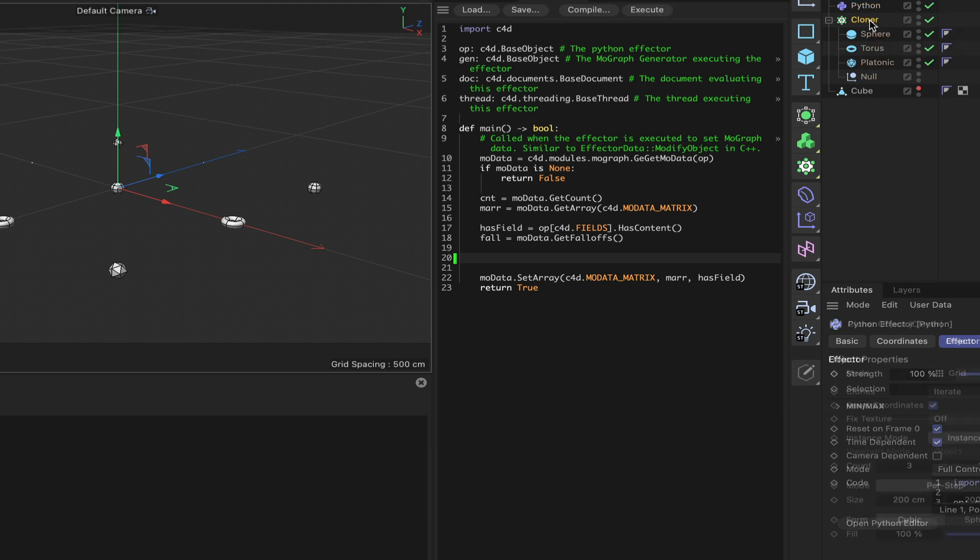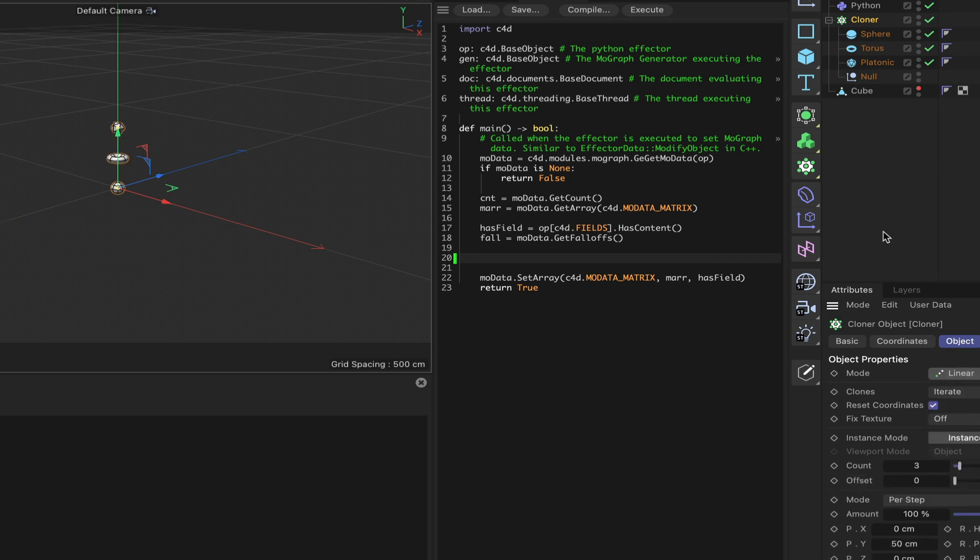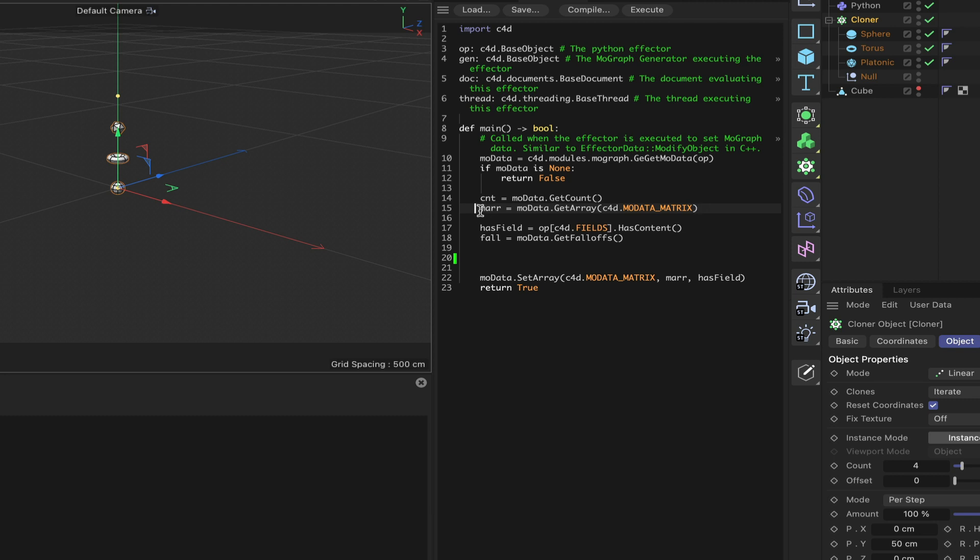The cloner initially, I'm just going to make a linear cloner and change the count value to 4 so we get the null at the top. Moving on from here, what we need to do is start working within our Python effector. Aside from the matrix array, I also want to use the clone array and the color array, so I'm going to bring both of those in.